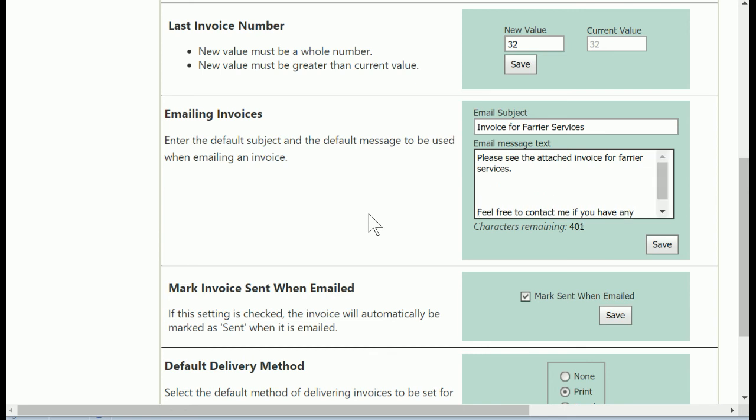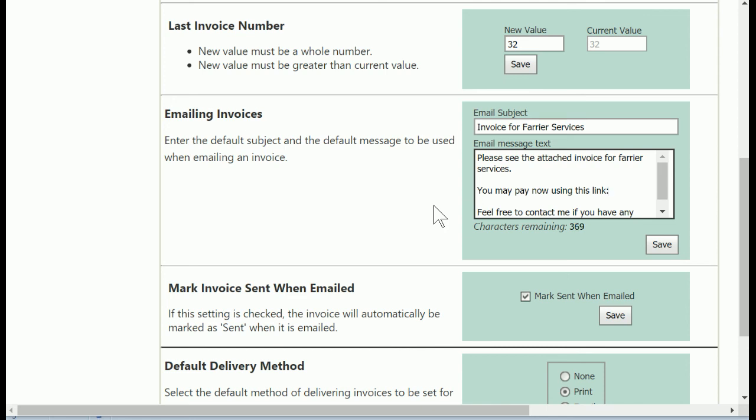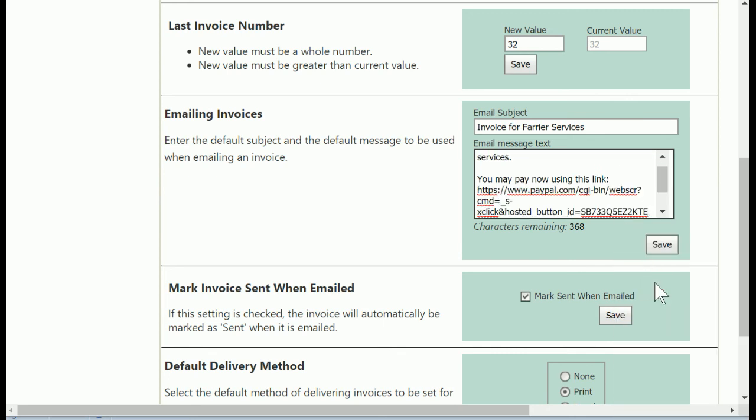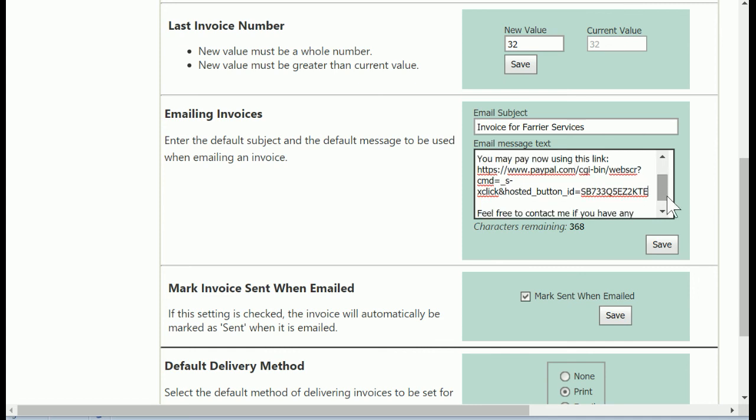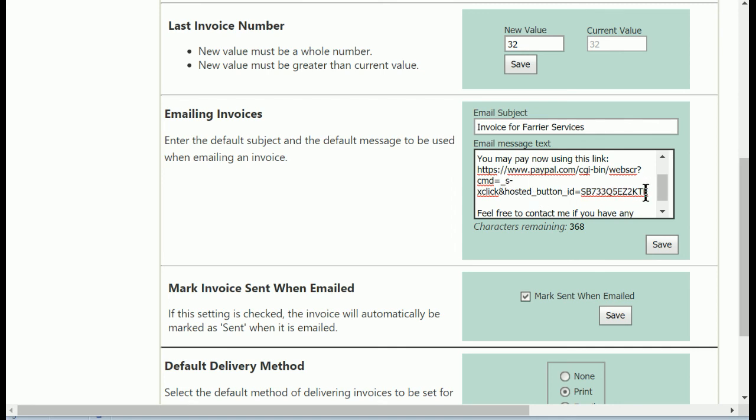I'll just give you an example here. I'll take my current message and kind of put some space in between there, and then I'll type, let's see, you may pay now using this link, and then I'll put a space and paste what we've copied that we got from PayPal, and that's all there is to it.